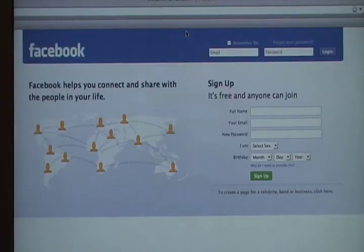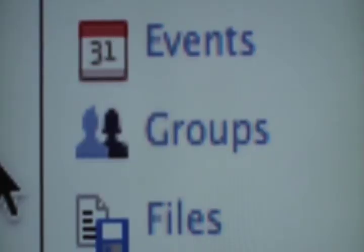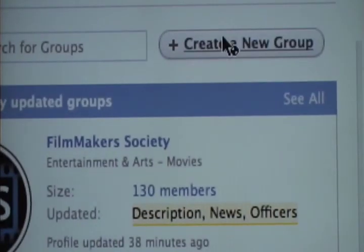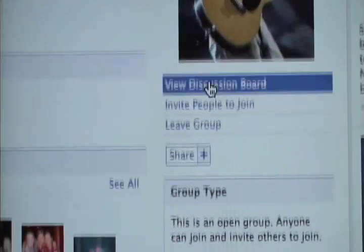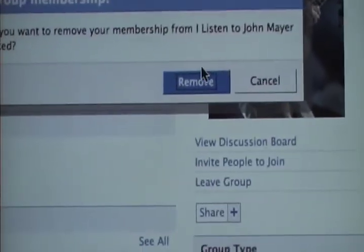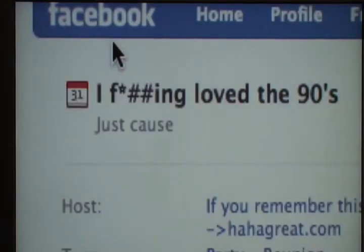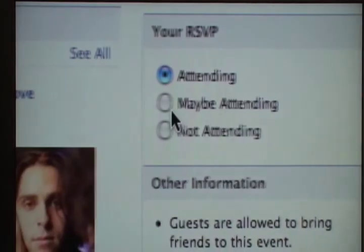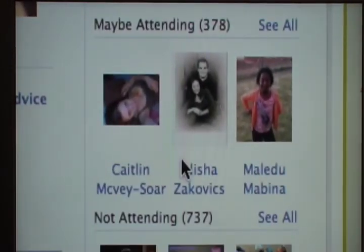Facebook is a social networking website created in 2004 that allows users to sign up and create personal profiles for themselves. Among the many applications available on Facebook, there includes an application entitled Groups. Group organizers may use this application to create an online group in which they can invite friends and others who may be interested. Users and group organizations may also use the Events application to increase publicity for a certain event, such as a party or rally, with attendance status shown on the Events profile page.